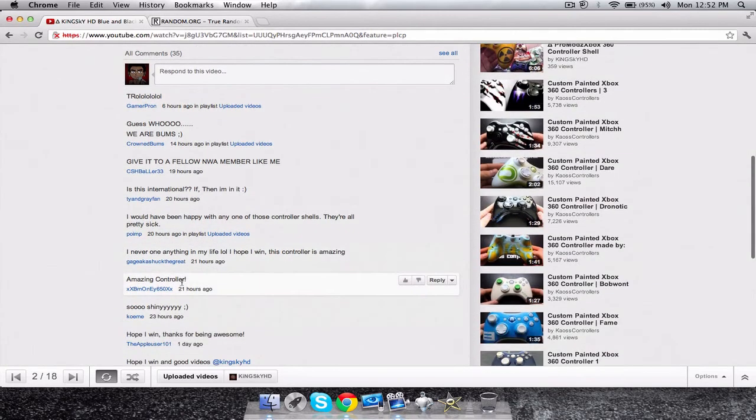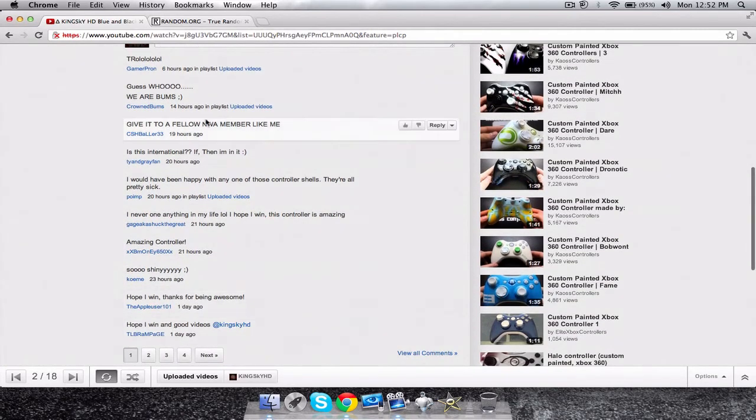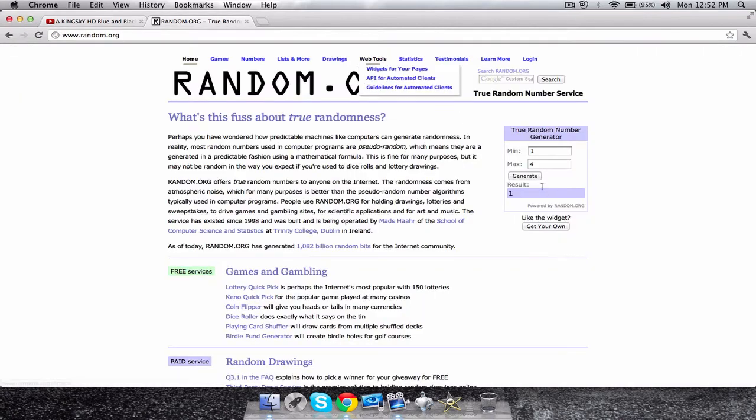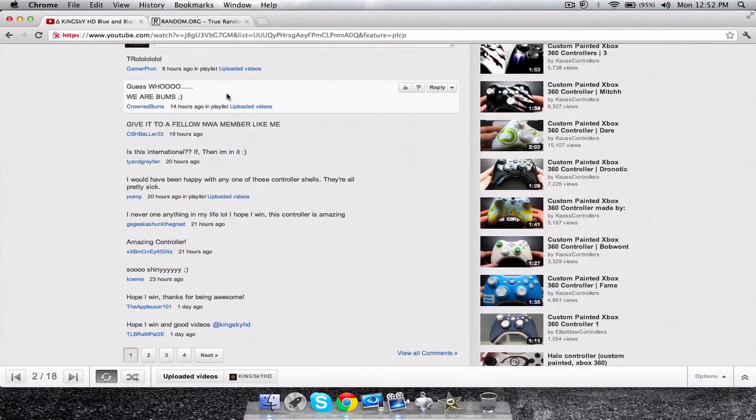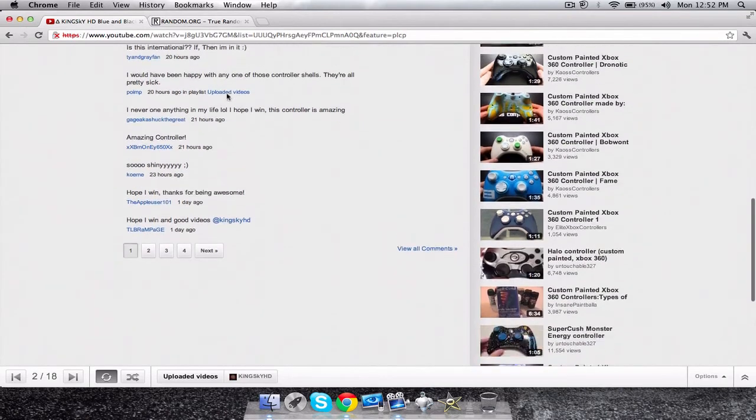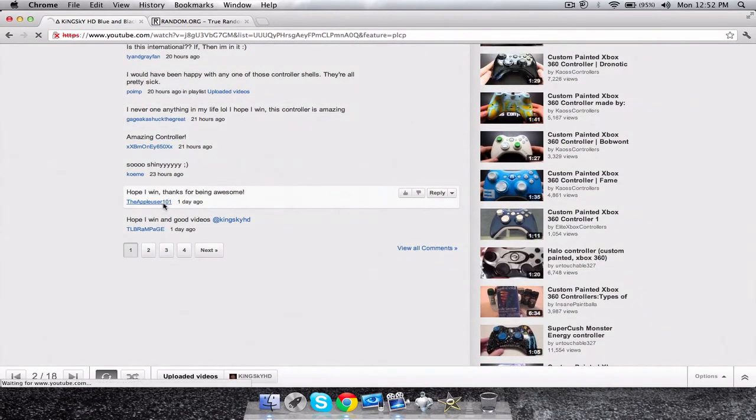Now we're gonna put that in the max: ten. And we're gonna generate it. So the ninth comment wins. Let's see who is the ninth. TheAppauser101, congratulations buddy, you just won.